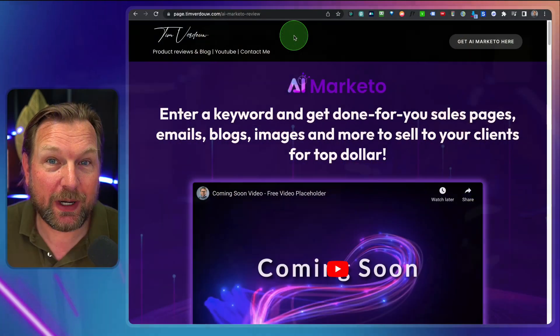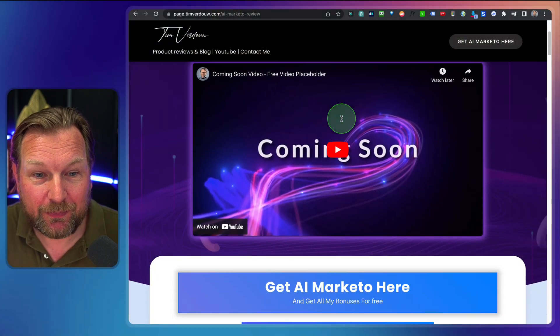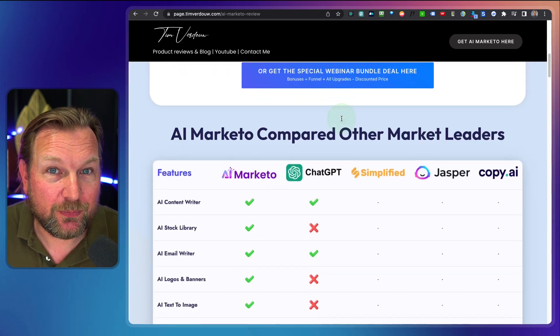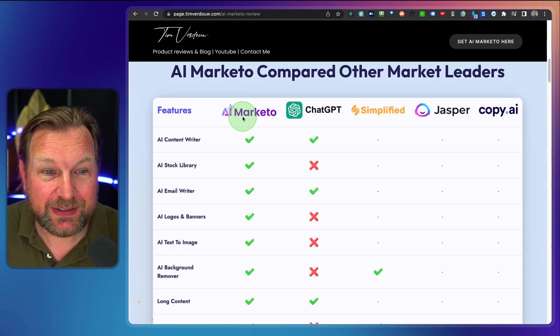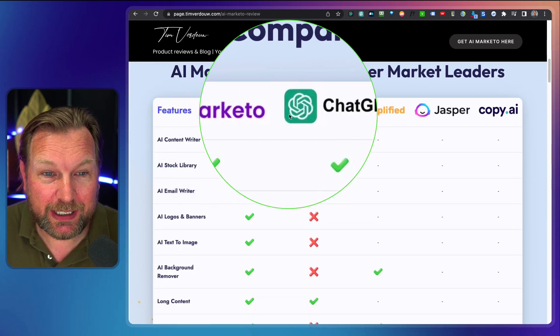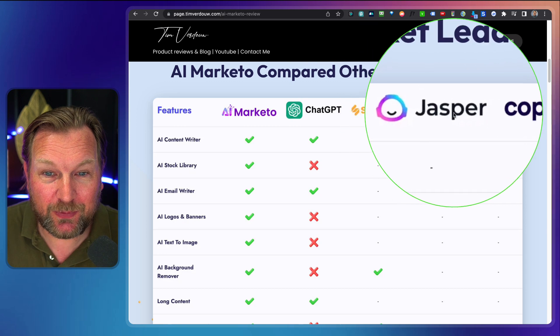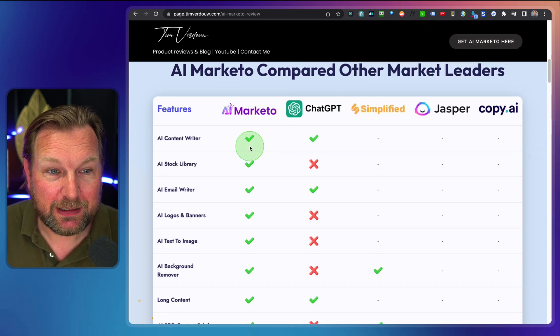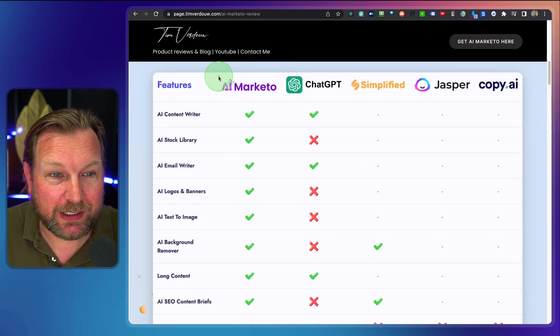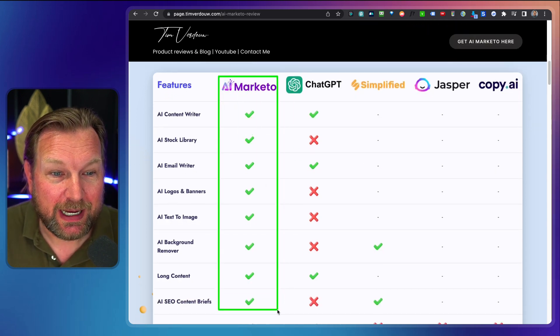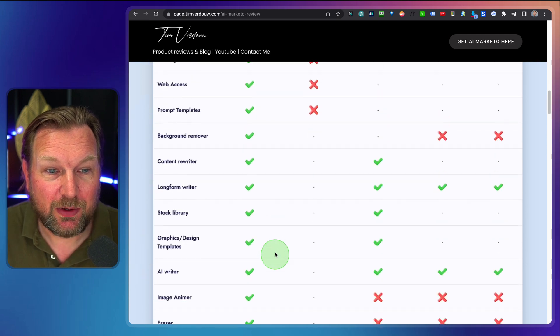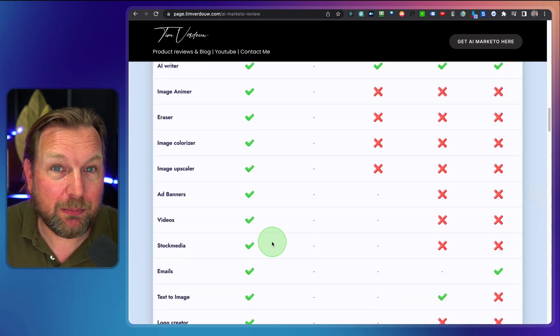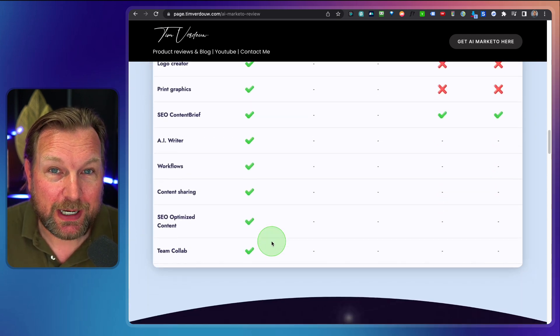If that sounds interesting to you, make sure to check out the link in the description where you can see a link to my website and find more information. As you can see here, you can see AI Marketo, ChatGPT, Simplify, Jasper, and look what's included inside of Marketo at the left column. This is what AI Marketo is all about.